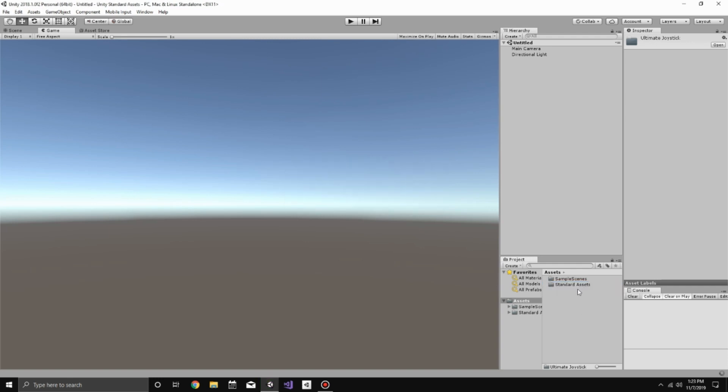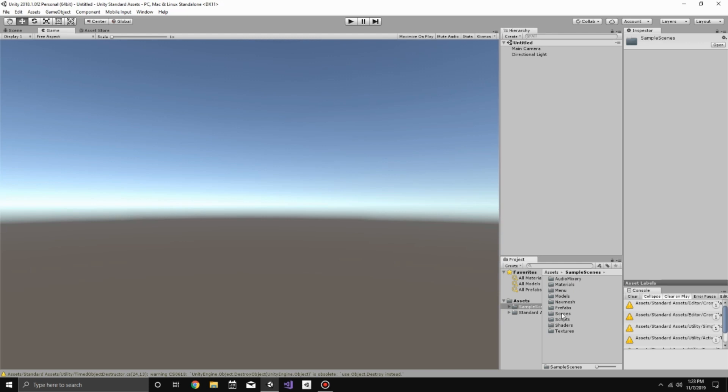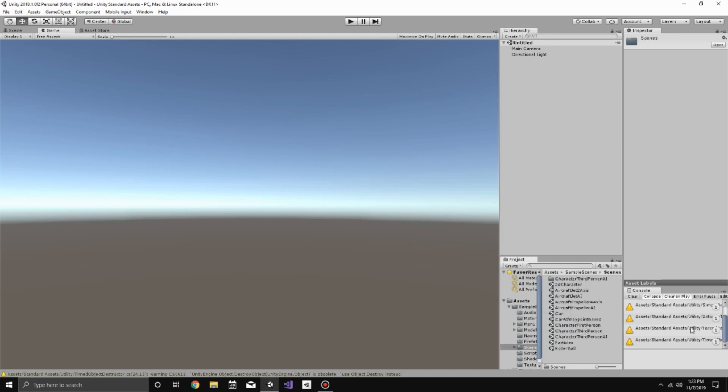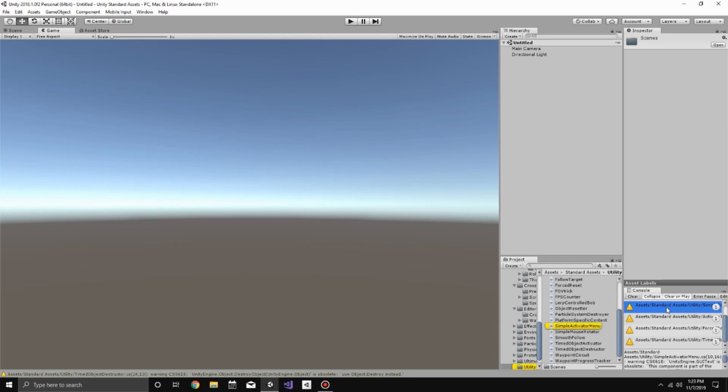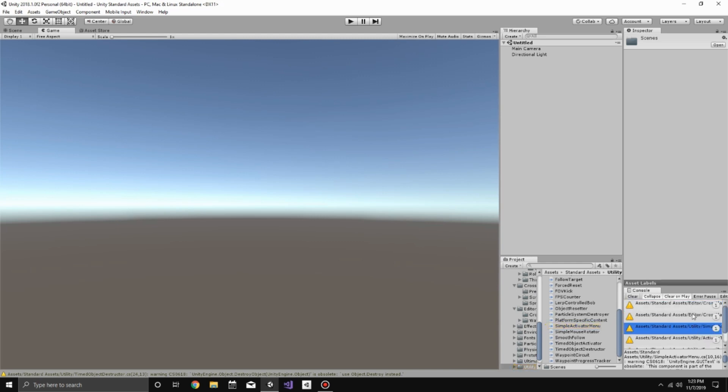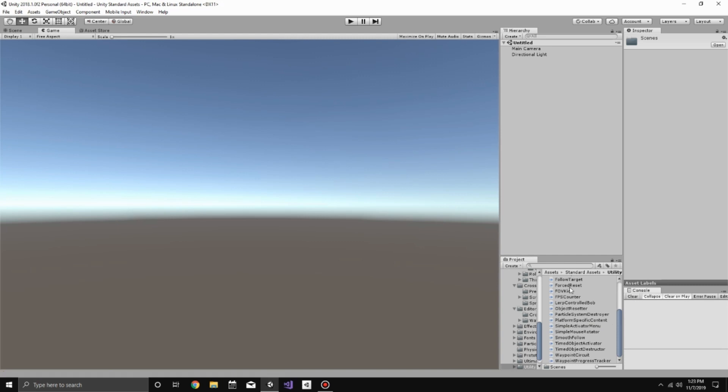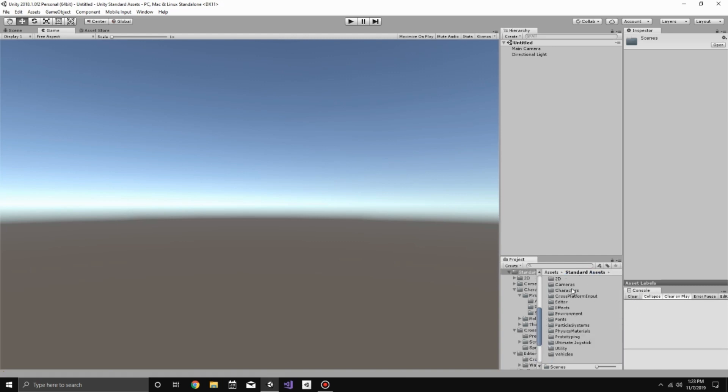And then what we want to do after it compiles is find the sample scene for the first person controller. It's worth noting that these error messages, or warning messages, are all generated from Unity's Standard Assets, not the Ultimate Joystick. You can see it's Standard Assets Utility and other things like that. It has nothing to do with the Ultimate Joystick, it's Unity's folders or scripts.